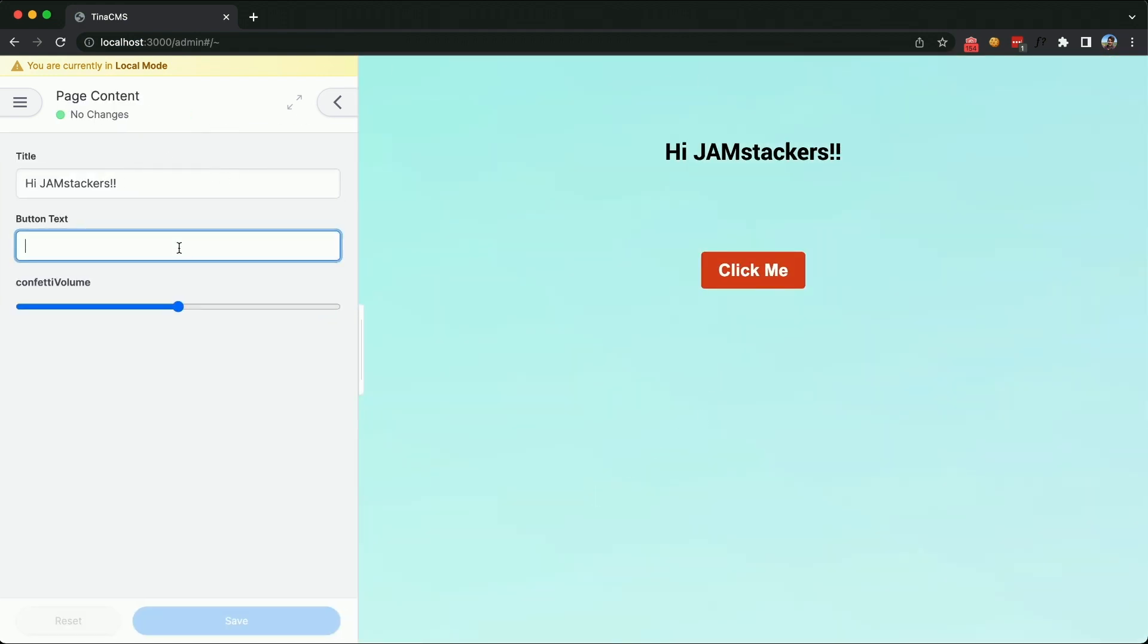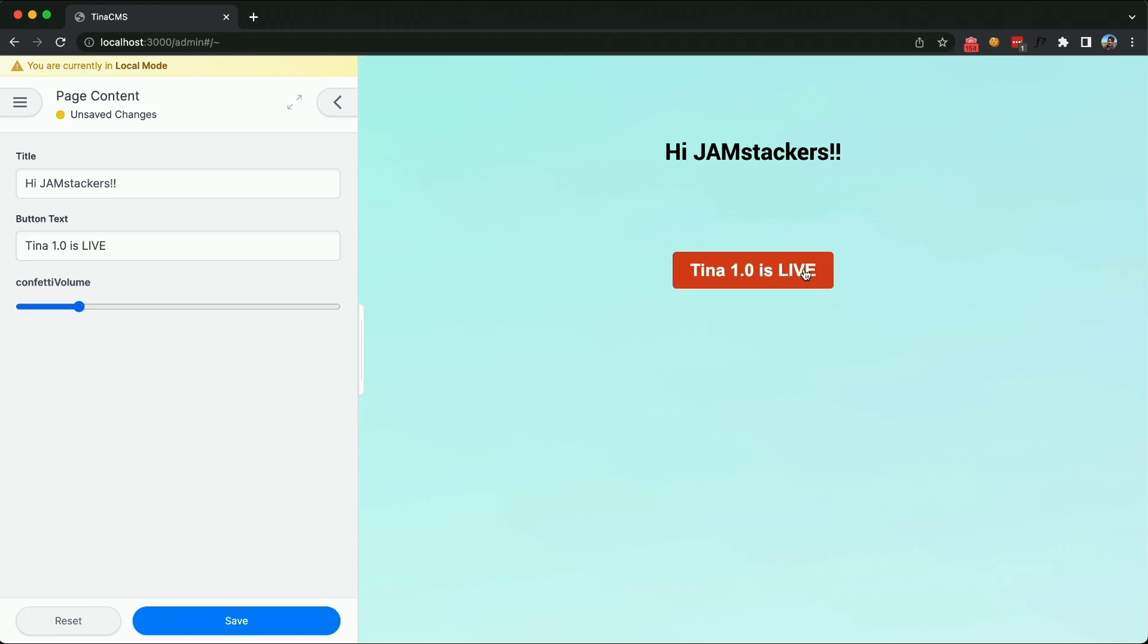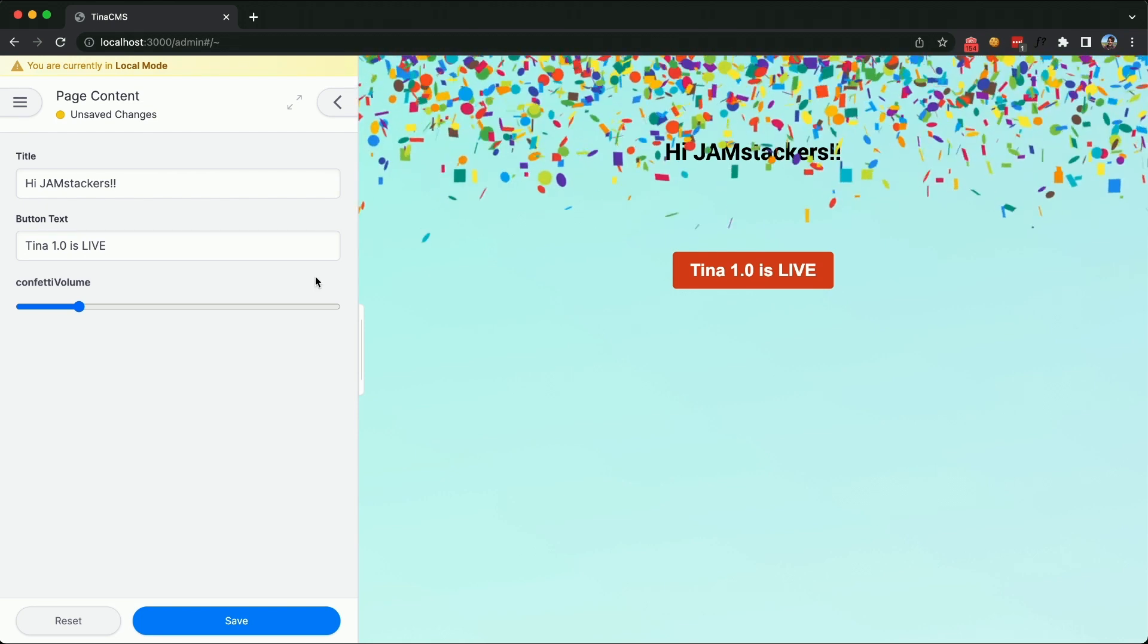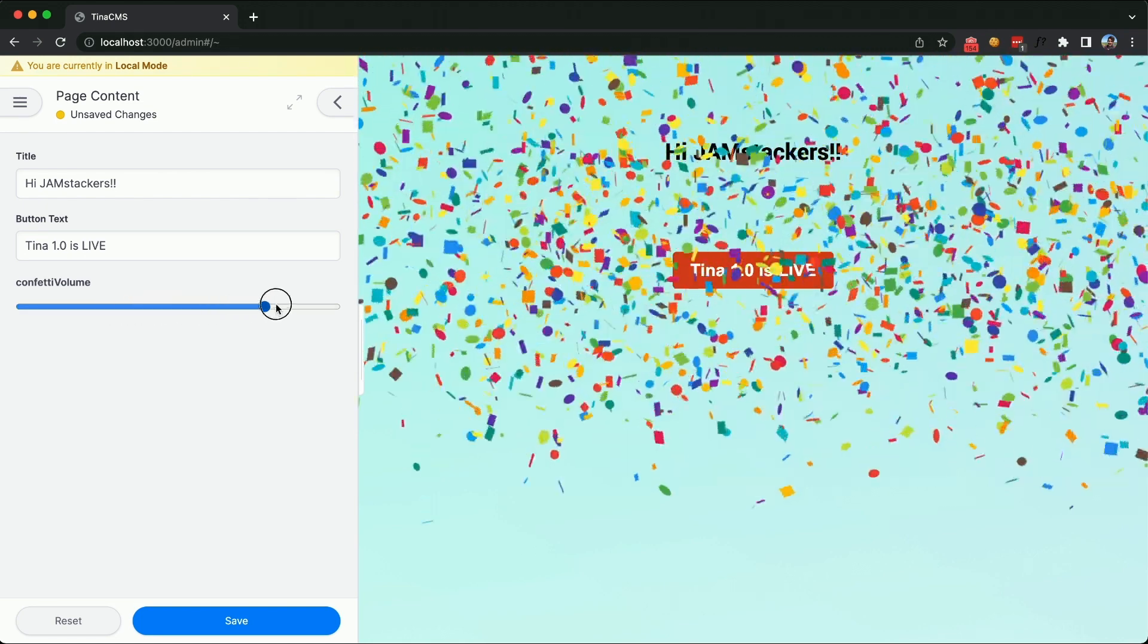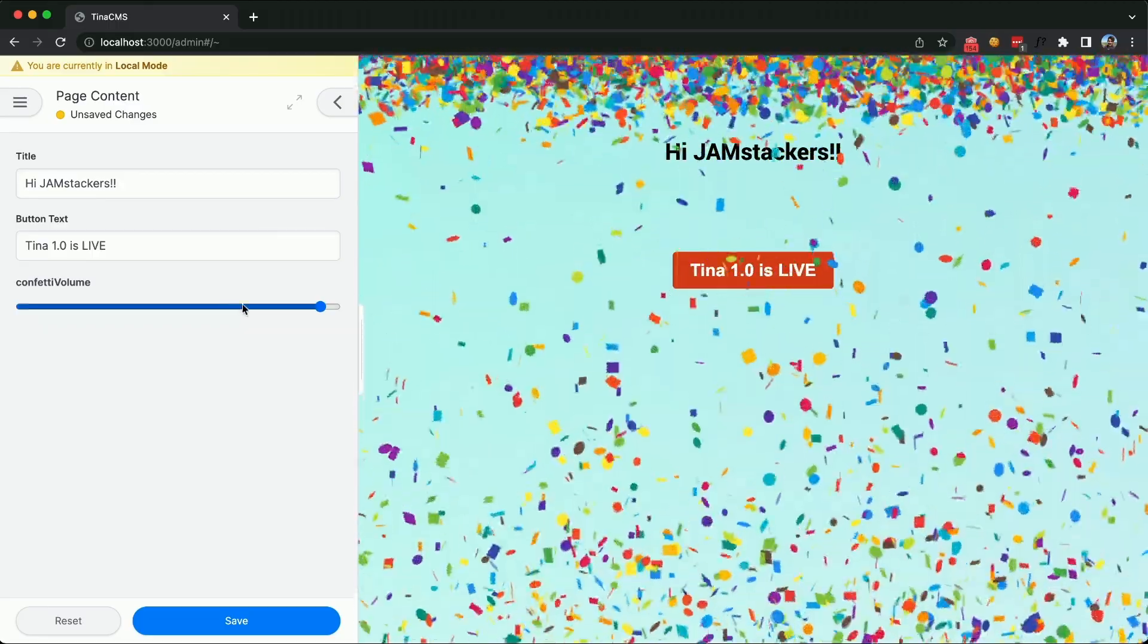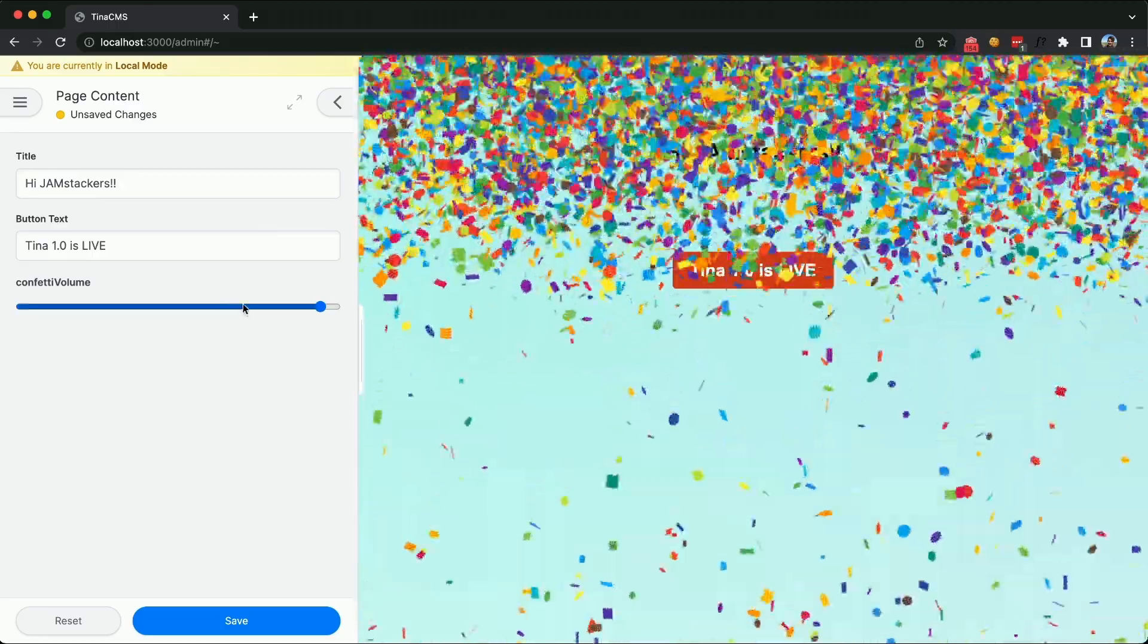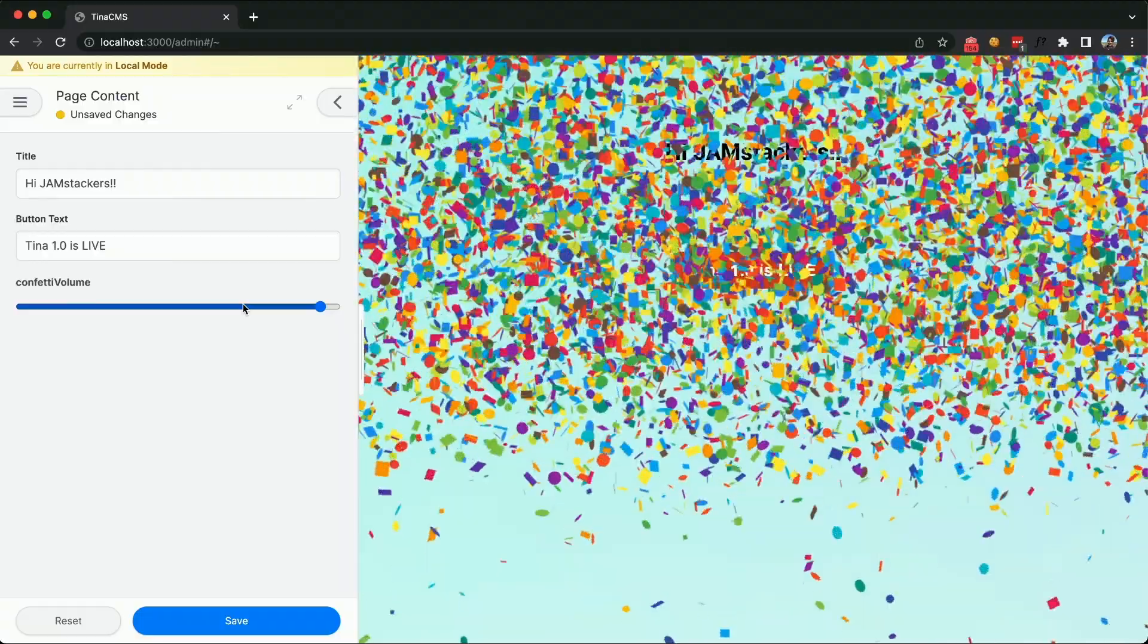And it's ready to write to markdown. So we can put Tina 1.0 is now live. Test out the slider. Works good. But, you know, our marketing team, they're a little bit over the top. They like to... I think this is a pretty big event, so they're going to max it out. There you go.